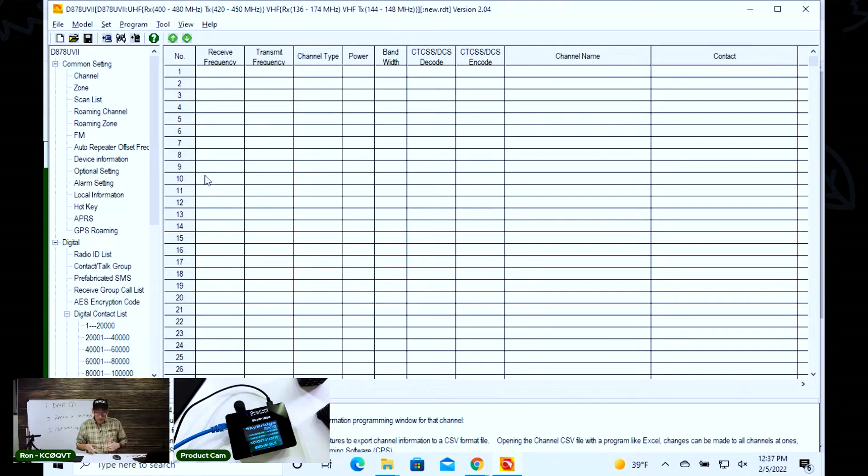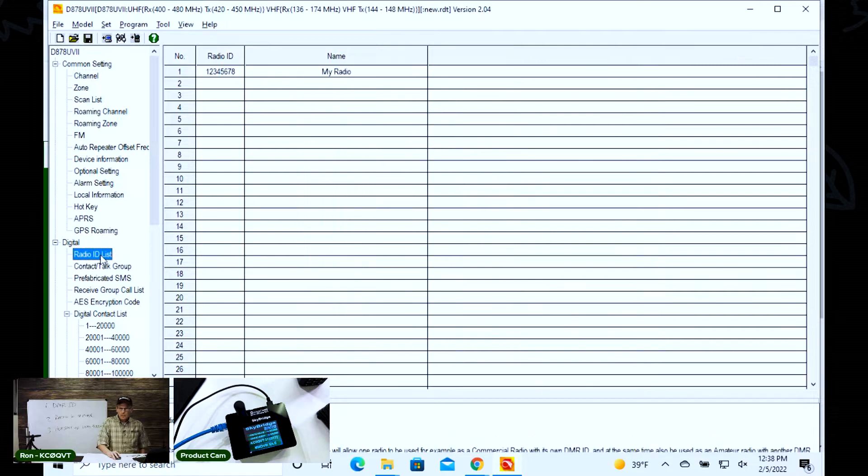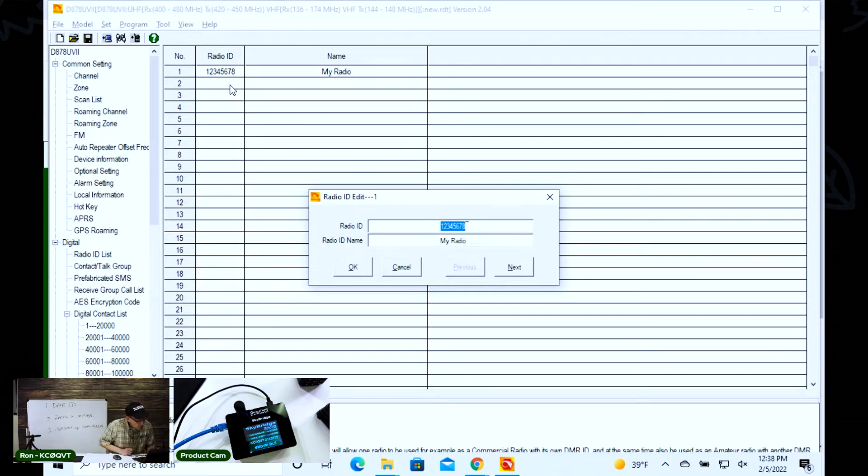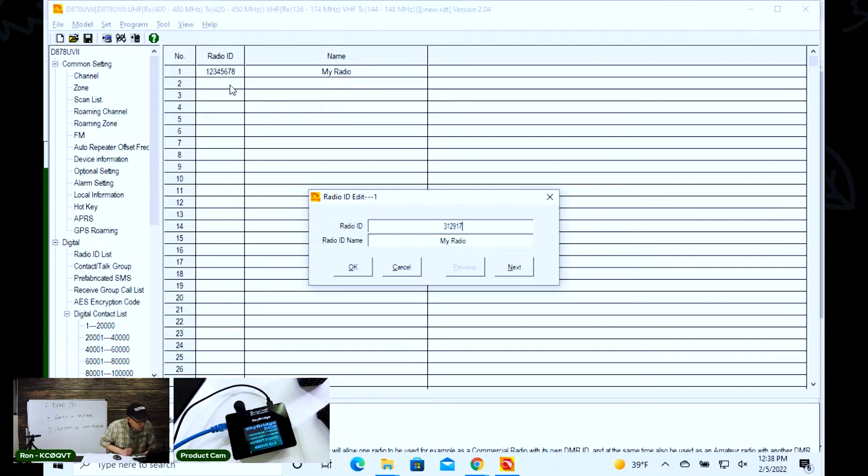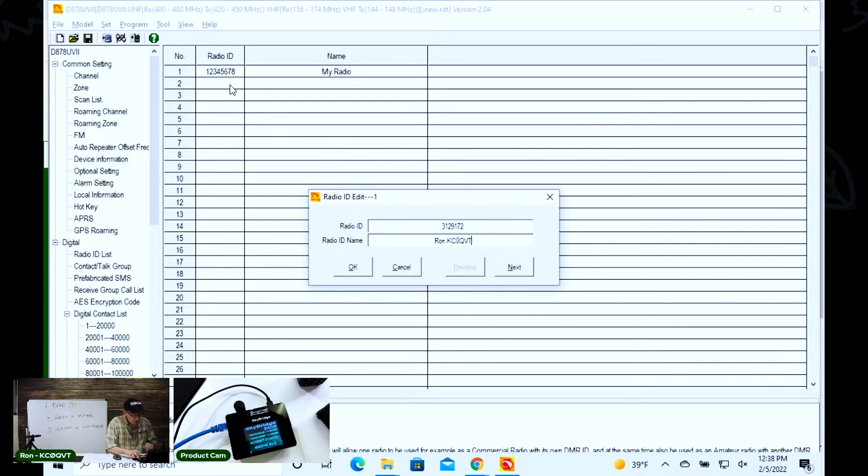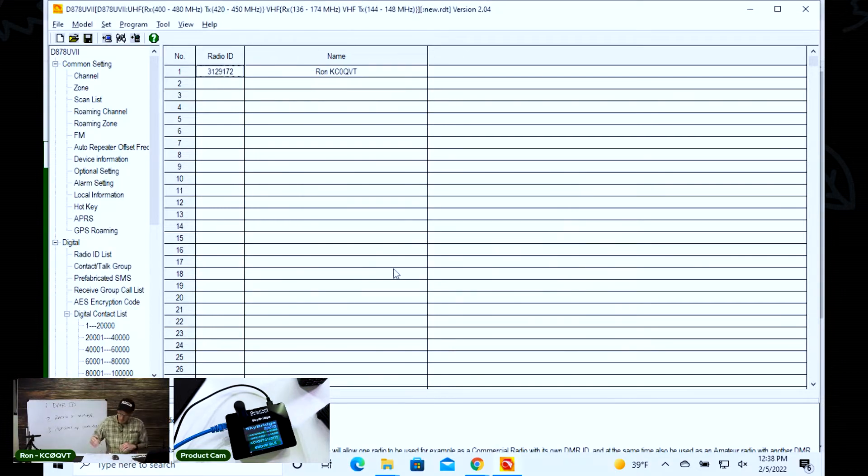So we've read the radio. Now we want to add our DMR ID to the radio list. You want to click go over here on the left side where it says radio ID. We're going to open up this, and this is where you're going to type in that number that the radio ID people gave you. In my case, it's 3129172. Alpha tag, this is Ron KC0QVT. I'm going to click okay. So that's the first step.